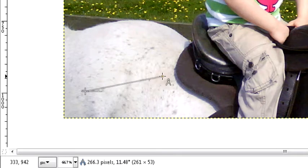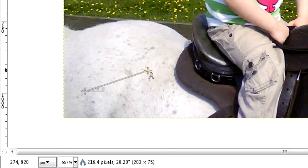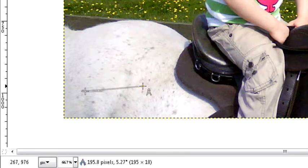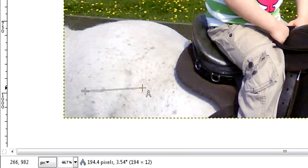It's also measuring the angle that the line I'm drawing is at. In this case, it's 20.28 degrees. Take it down a little bit: 3.54 degrees. Now we can use that.